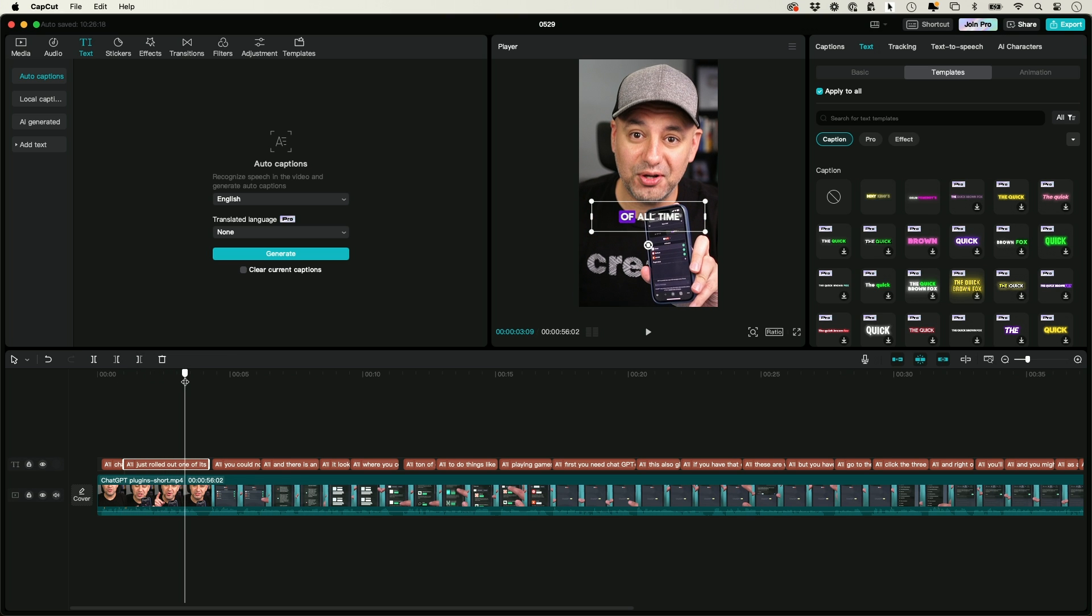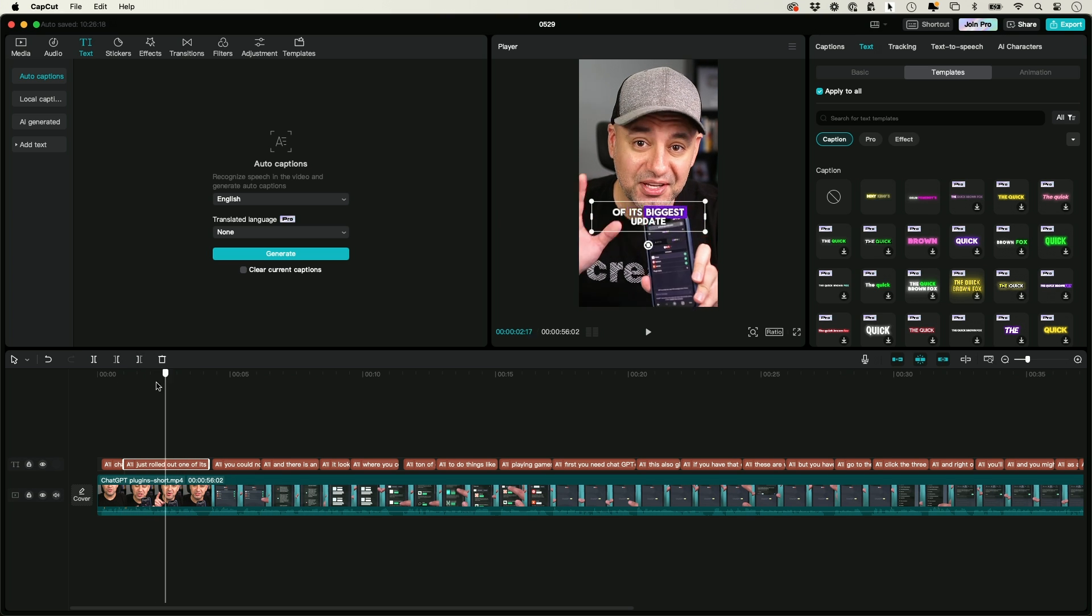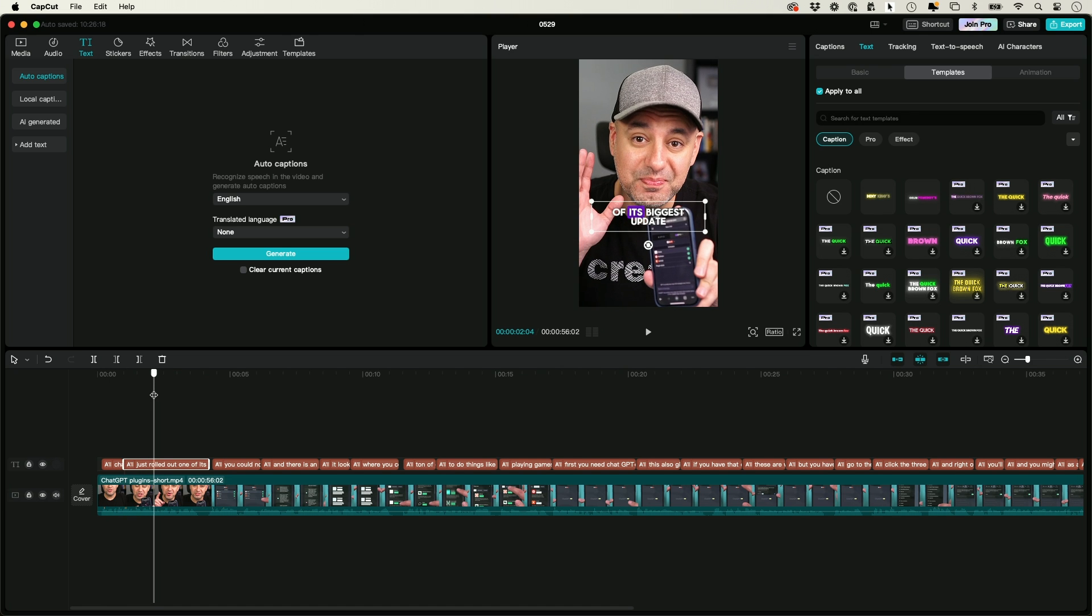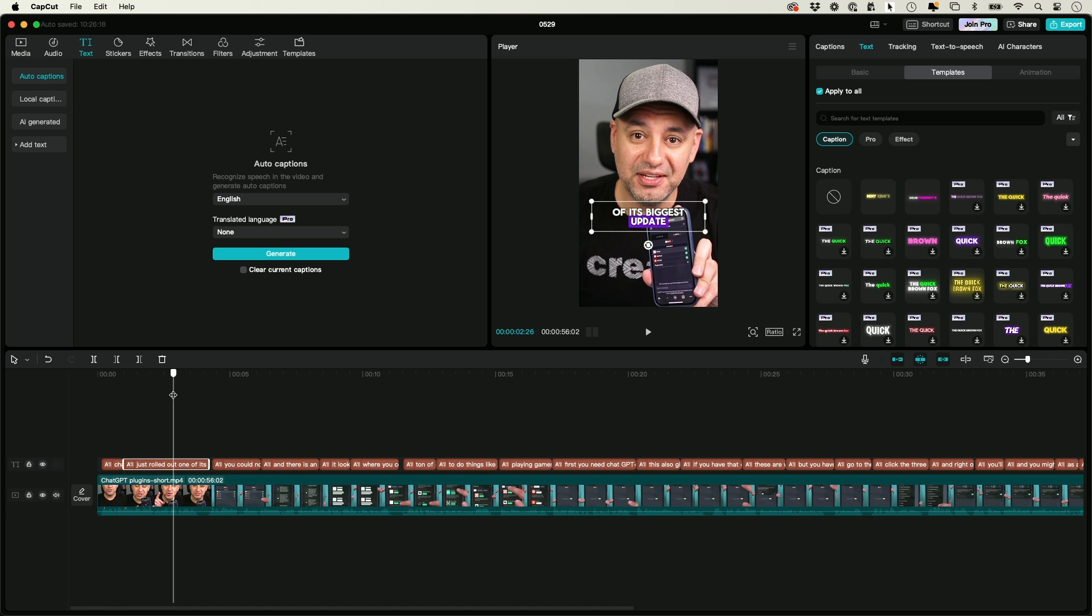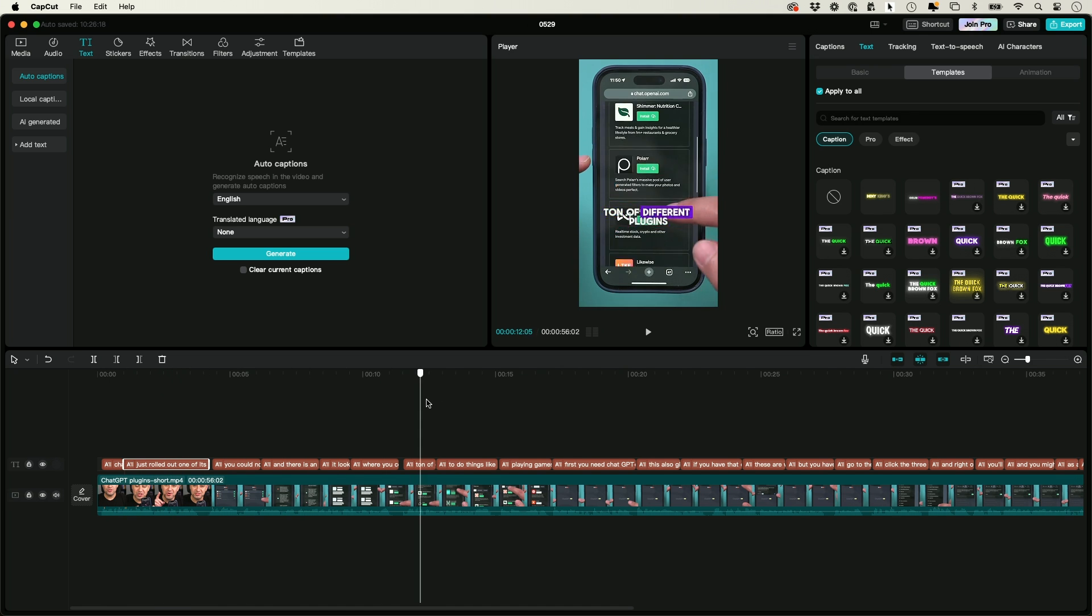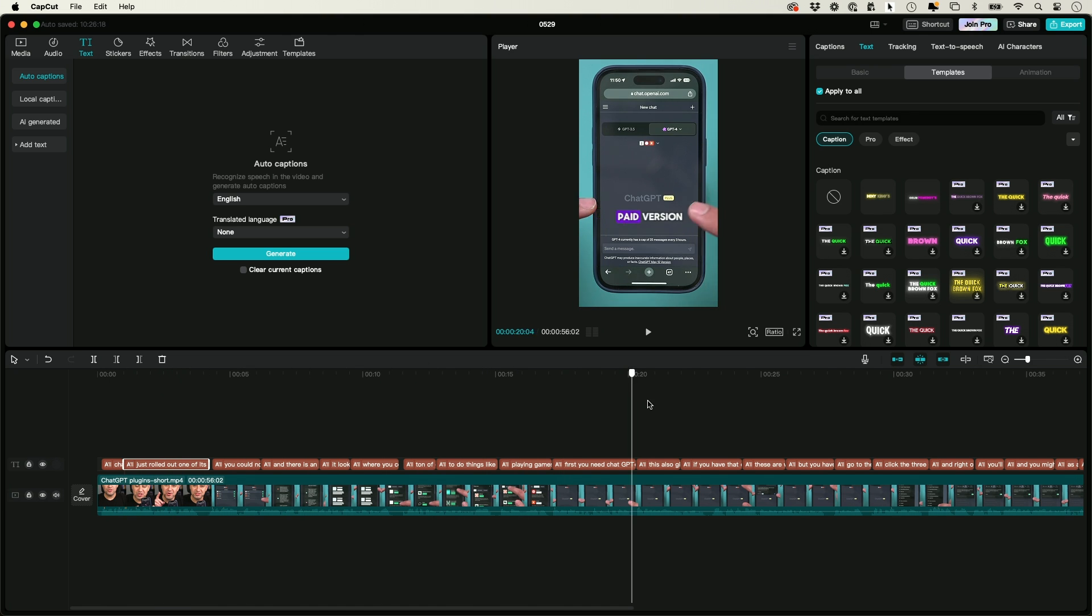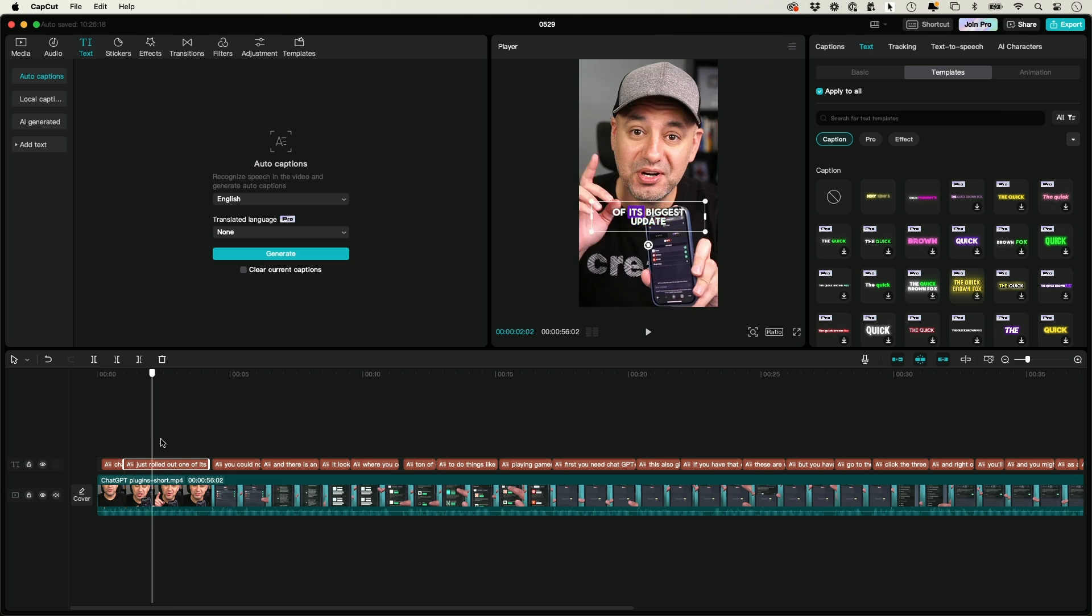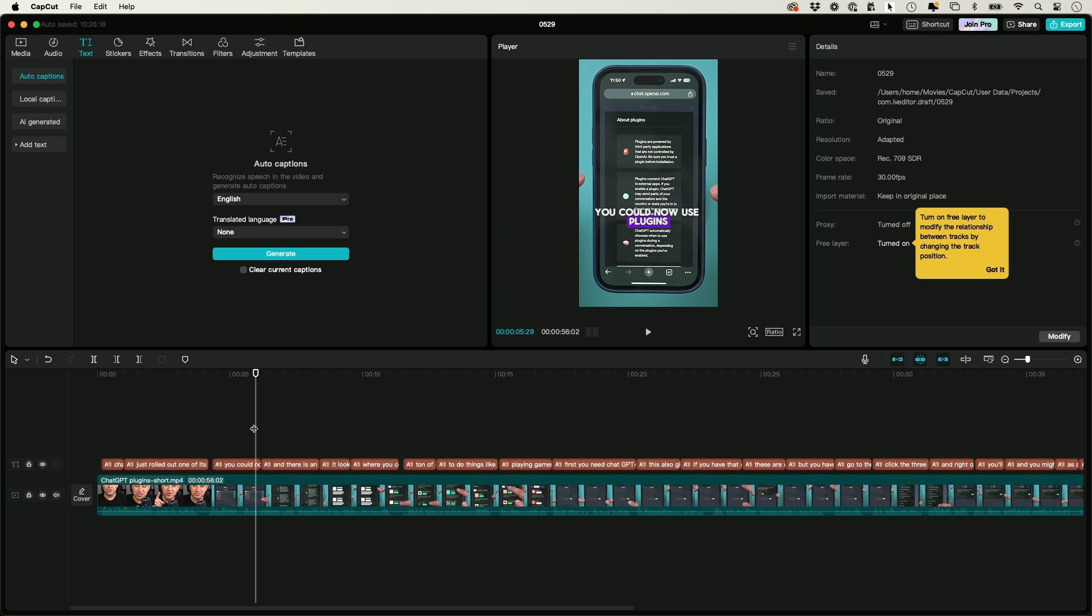It's just highlighting one word at a time. And as you can see, when you choose the placement, it automatically adds it to the rest of your video. So your entire video now has that caption.